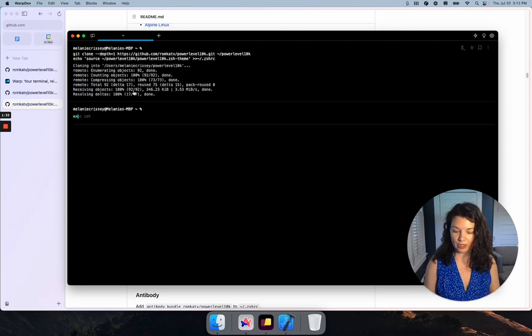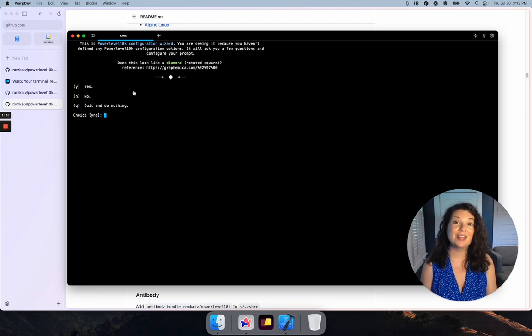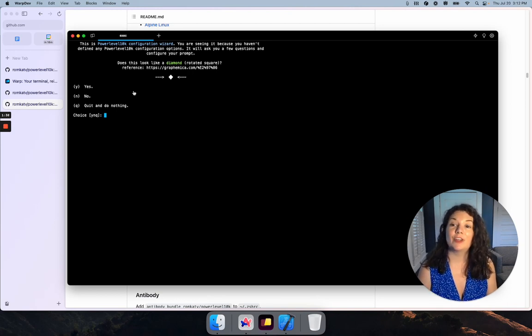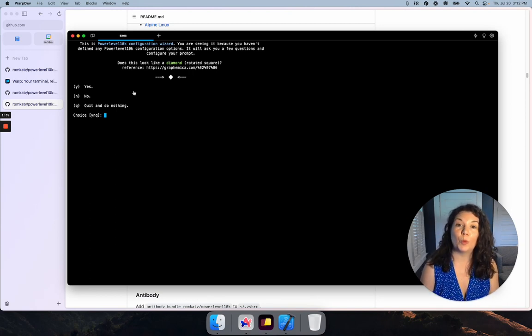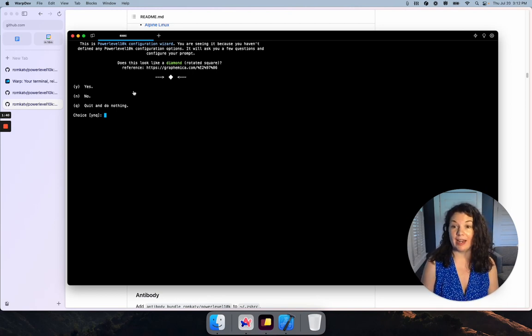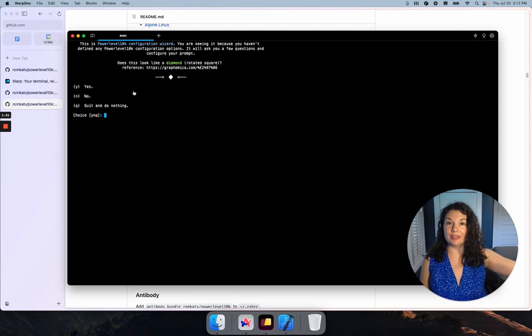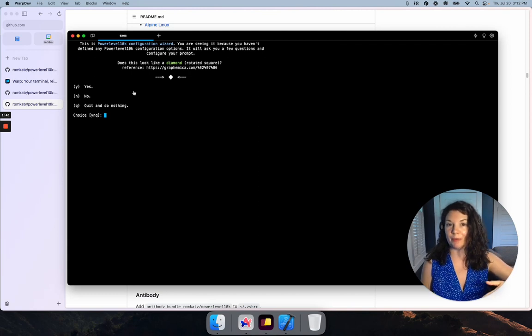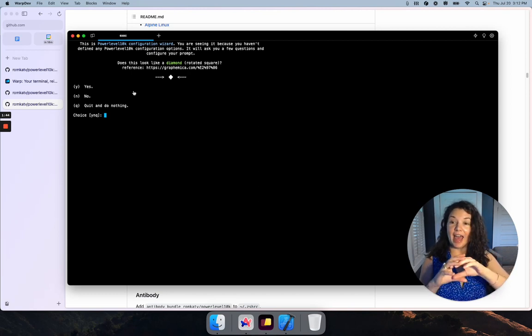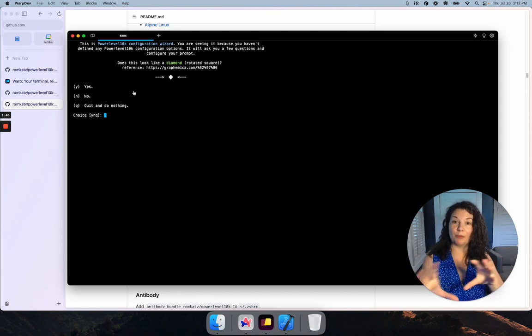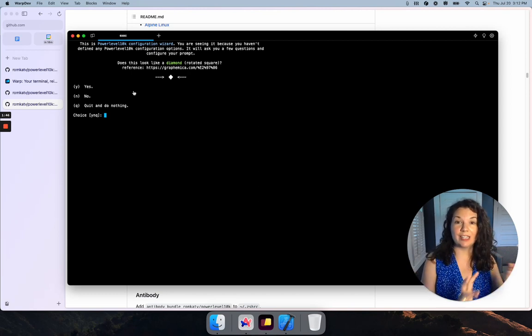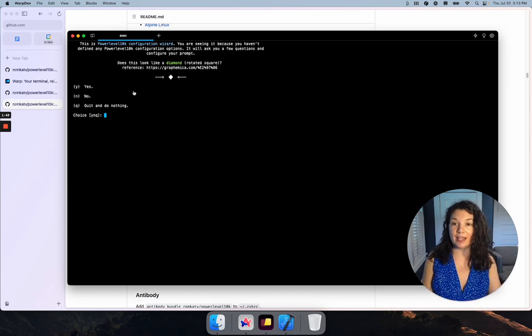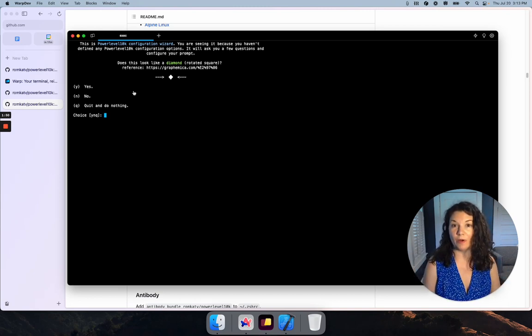I need to reboot ZShell. Now the Power Level 10k configuration wizard is running. This is going to assess the situation with the fonts on my machine and then give me some options so I can set my preferences and get my p10k prompt looking exactly the way I want it to.